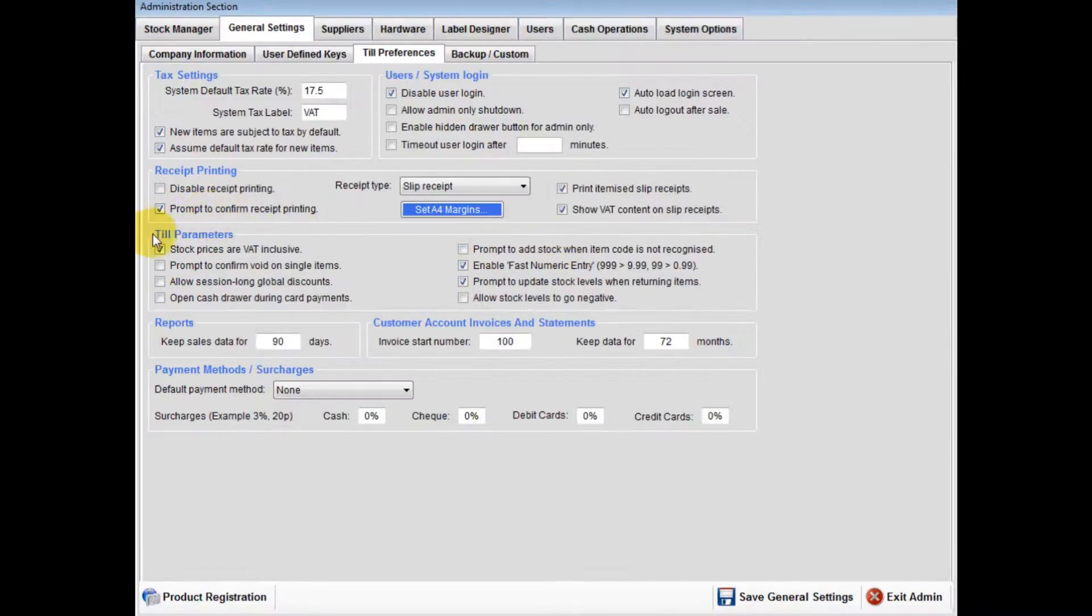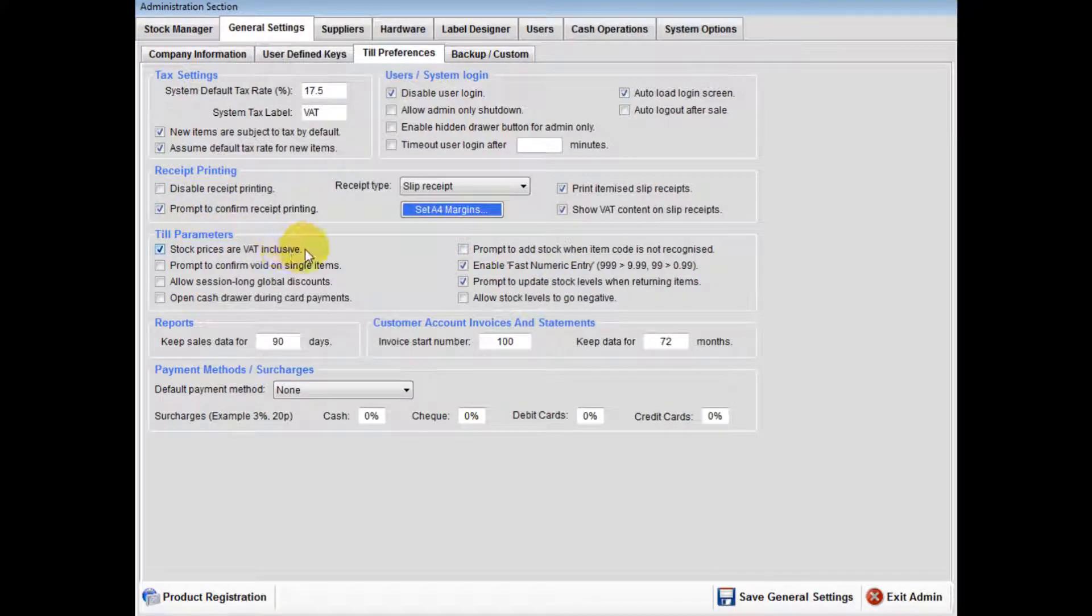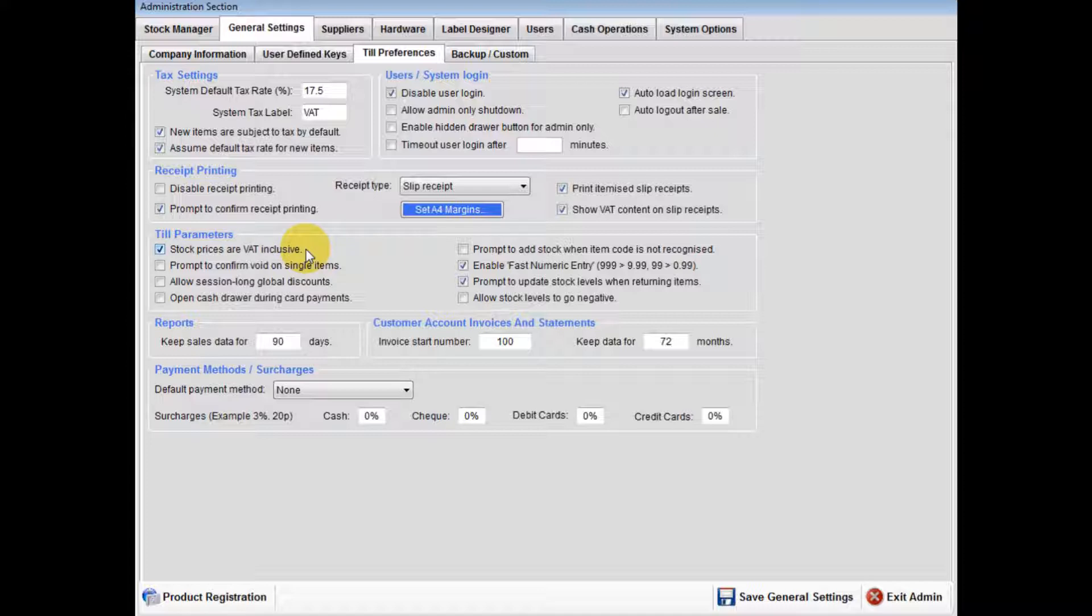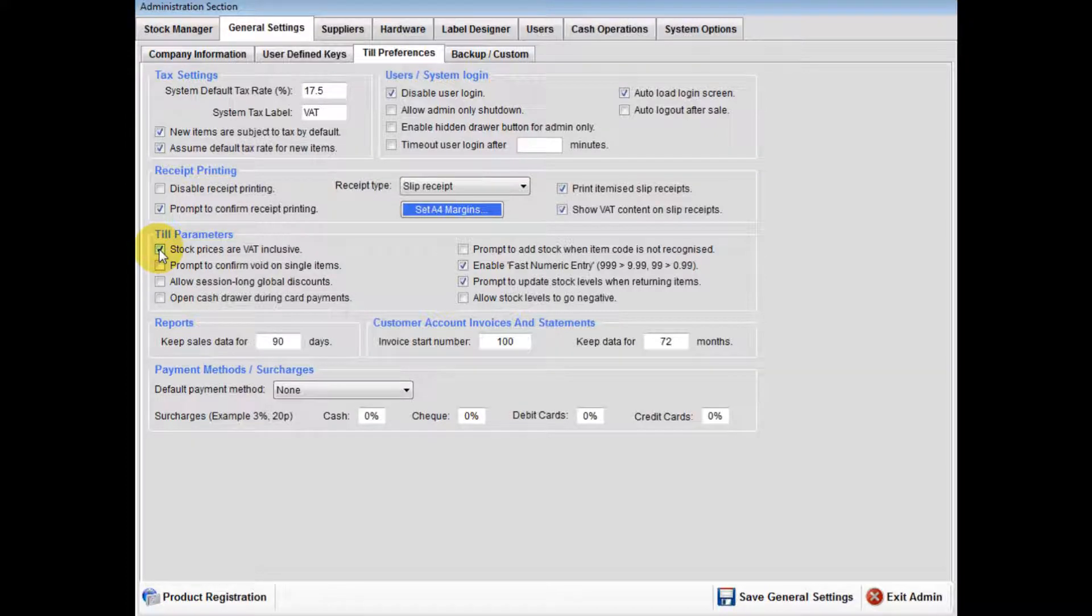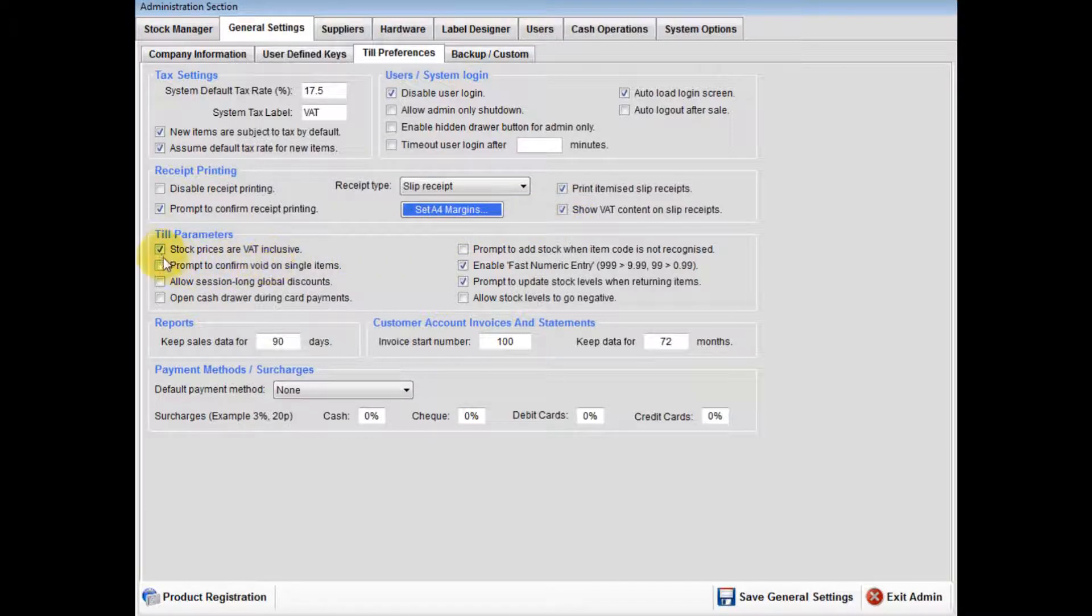Till Parameters: If your sale prices are VAT inclusive, then make sure this box is ticked. If your sale prices are plus VAT, then untick this box. Then make sure show VAT content on slip receipts is ticked.